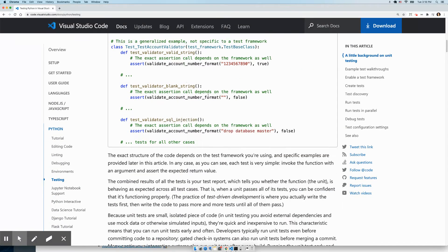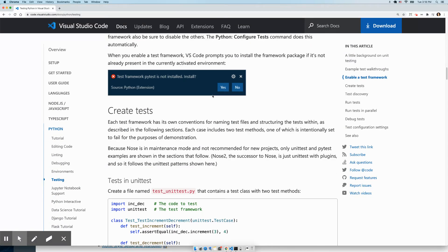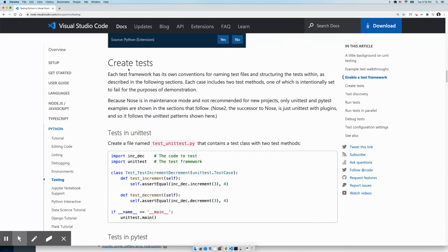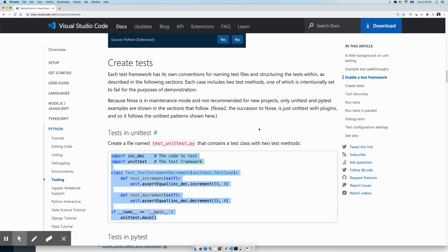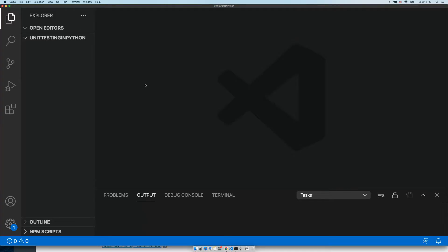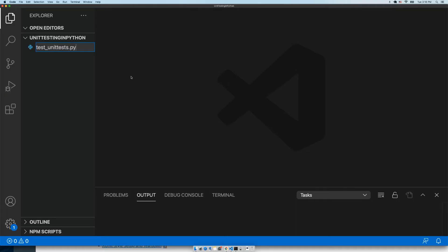I'm scrolling down and I'm going to create tests. I'm going to copy the code that they have provided and open a blank project in VS Code. I'm going to create a new file, test_unittest.py.